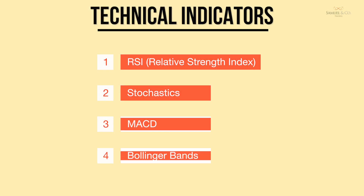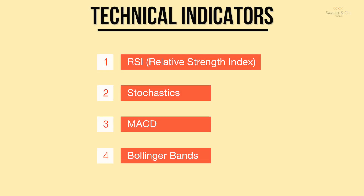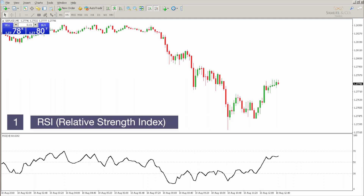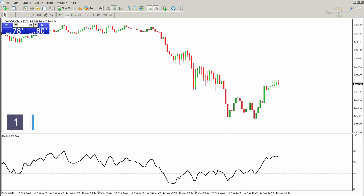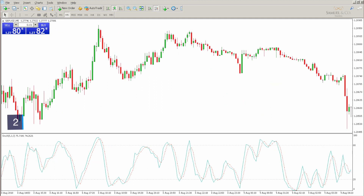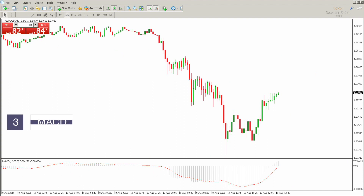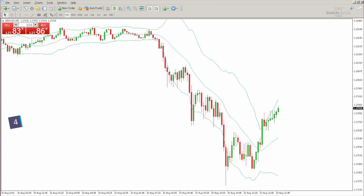Examples of common technical indicators include the RSI, which stands for Relative Strength Index, Stochastics, MACD and Bollinger Bands.